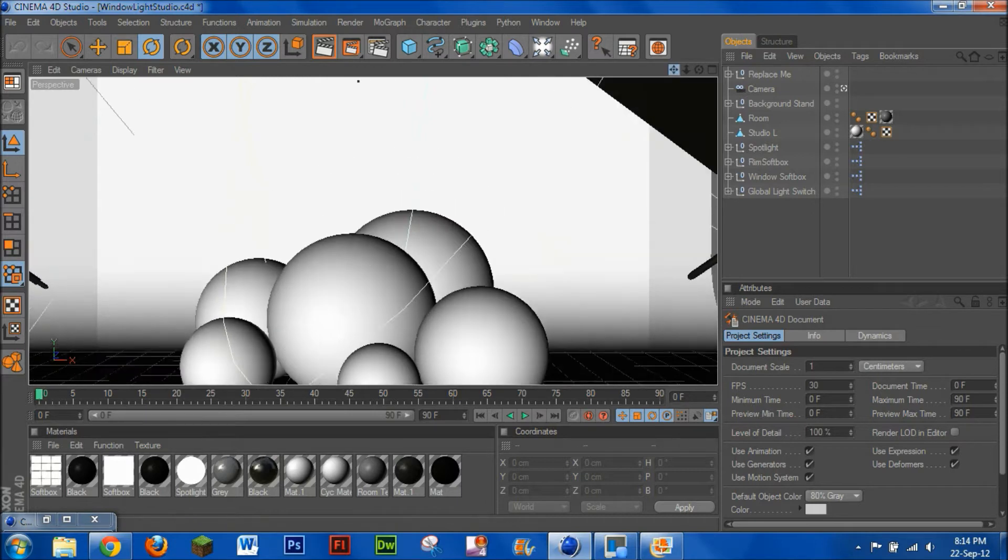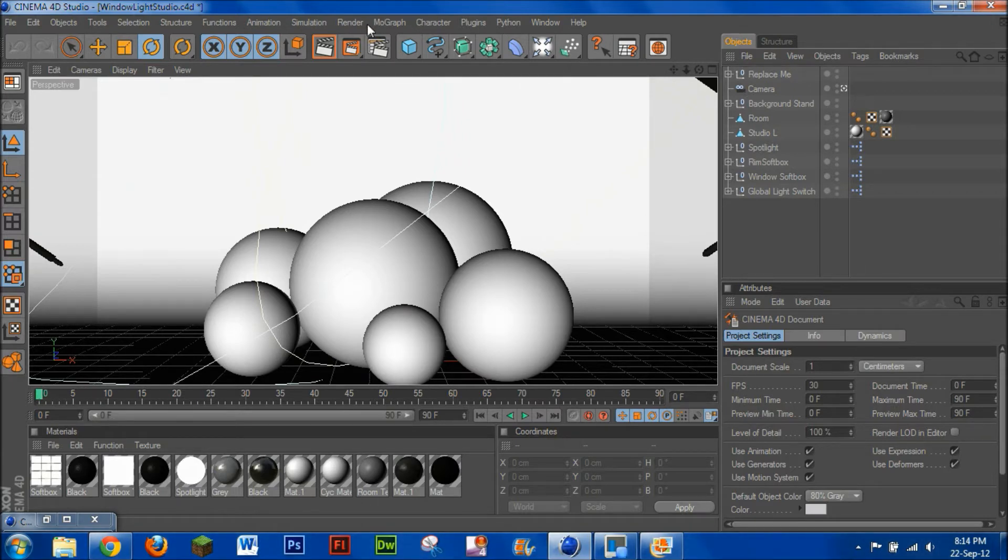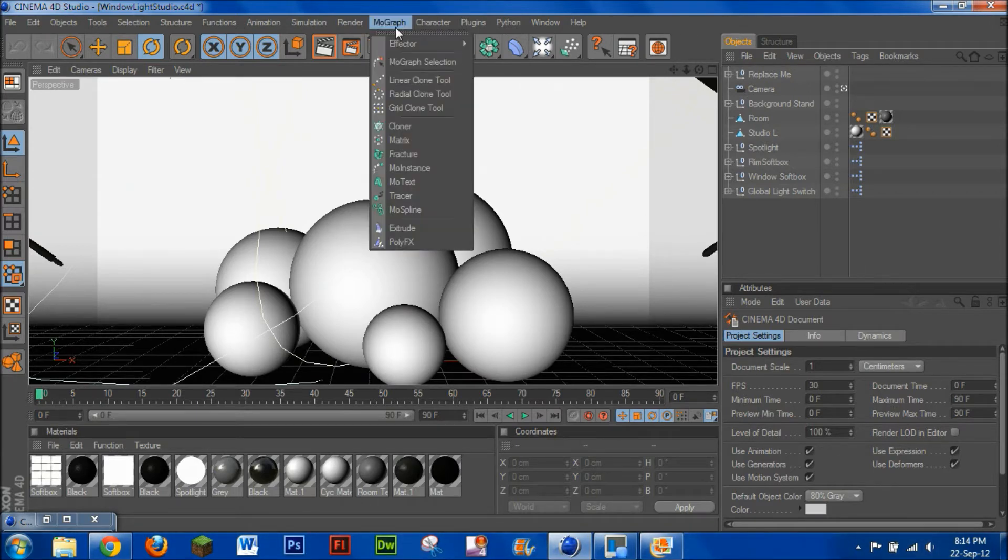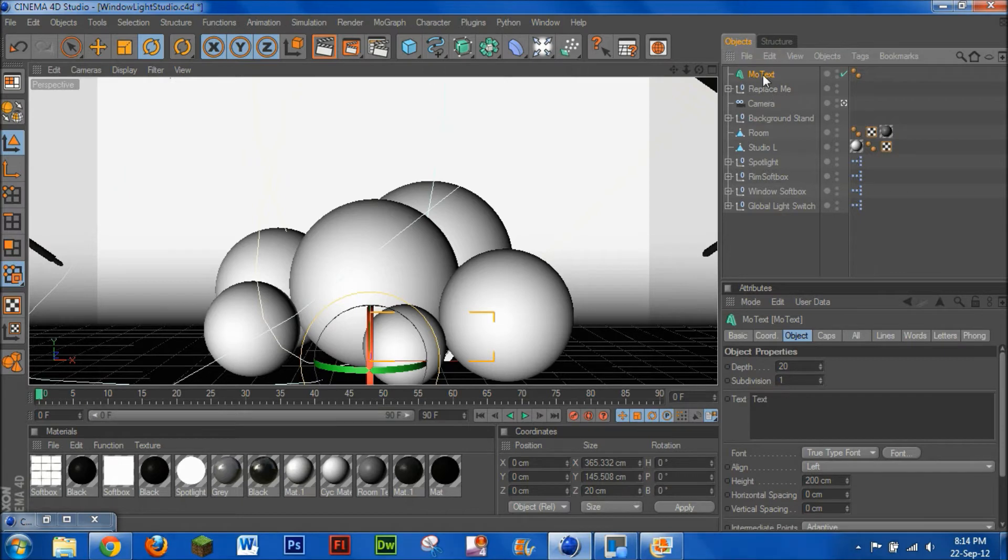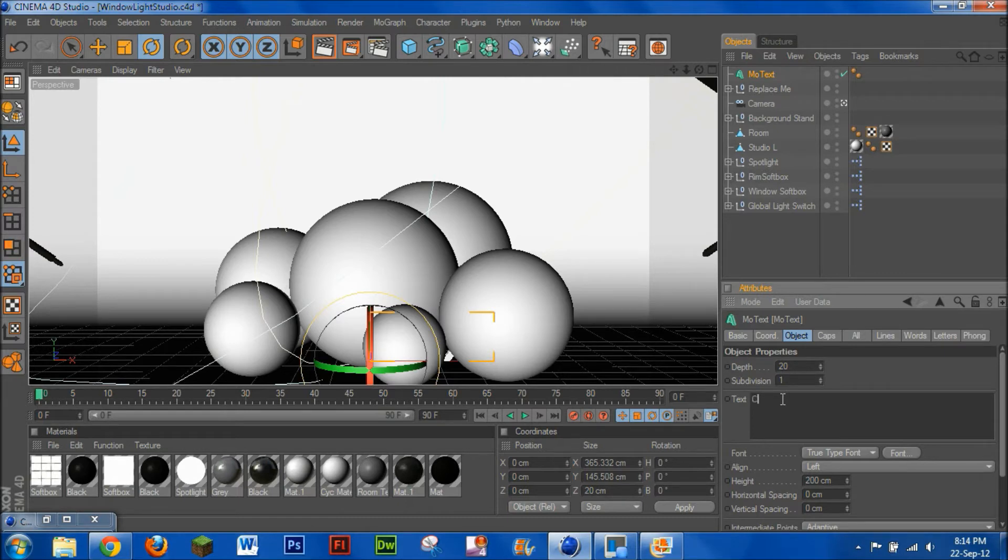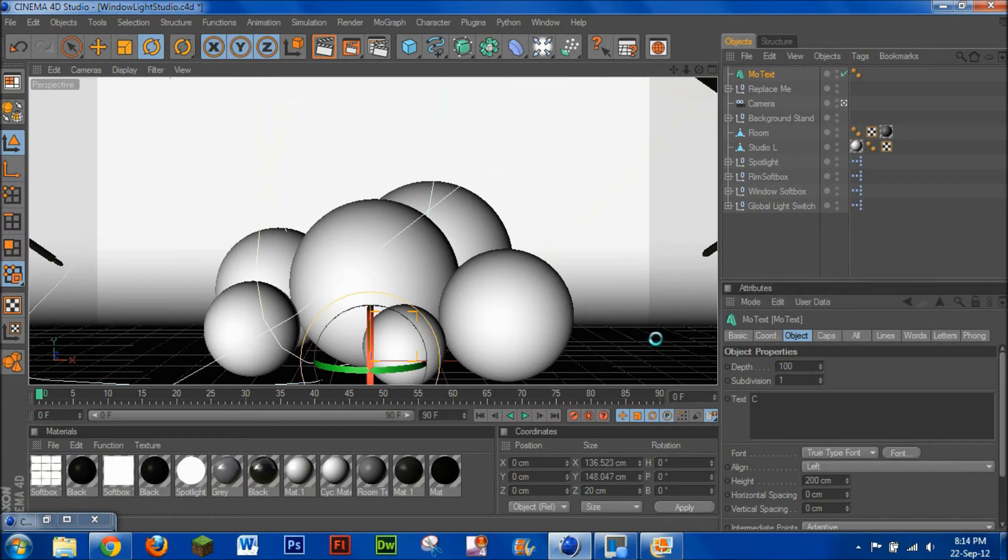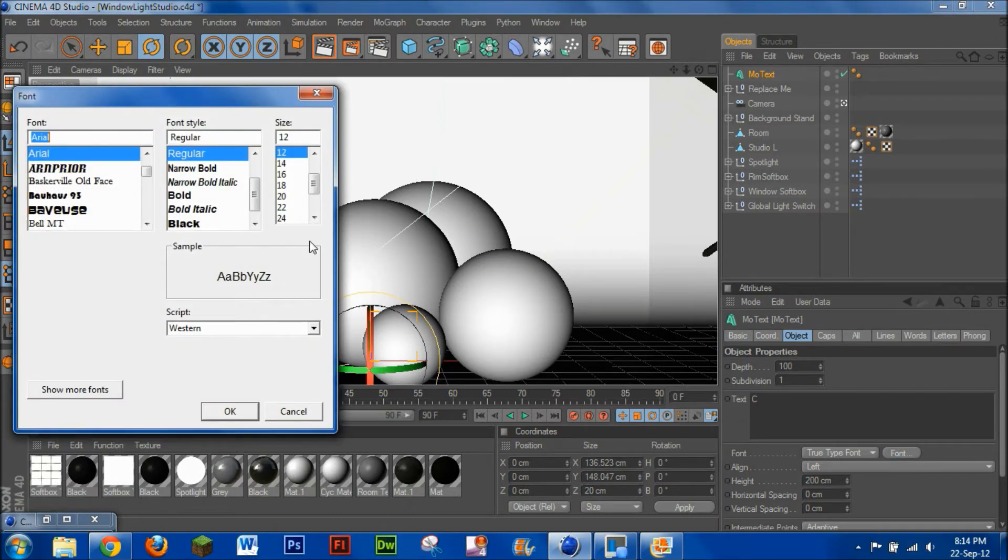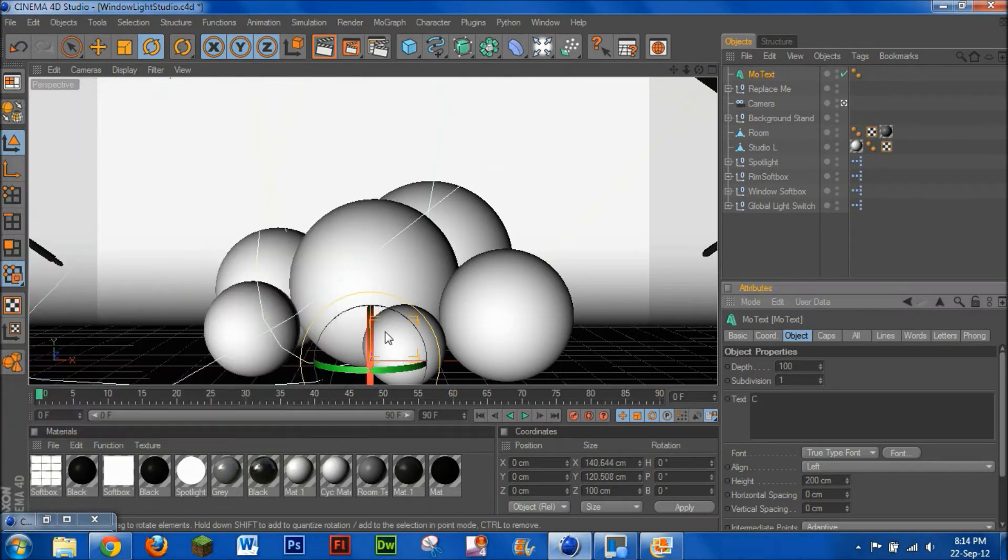But anyway, so what we're going to do, for each of your letters you're going to need to make your own separate text. So you just add text, and something short, we'll go C4D. So we've got Cinema, so C, and then crank that depth up to 100. And Fonts, I'm going to pull like that, and yep.